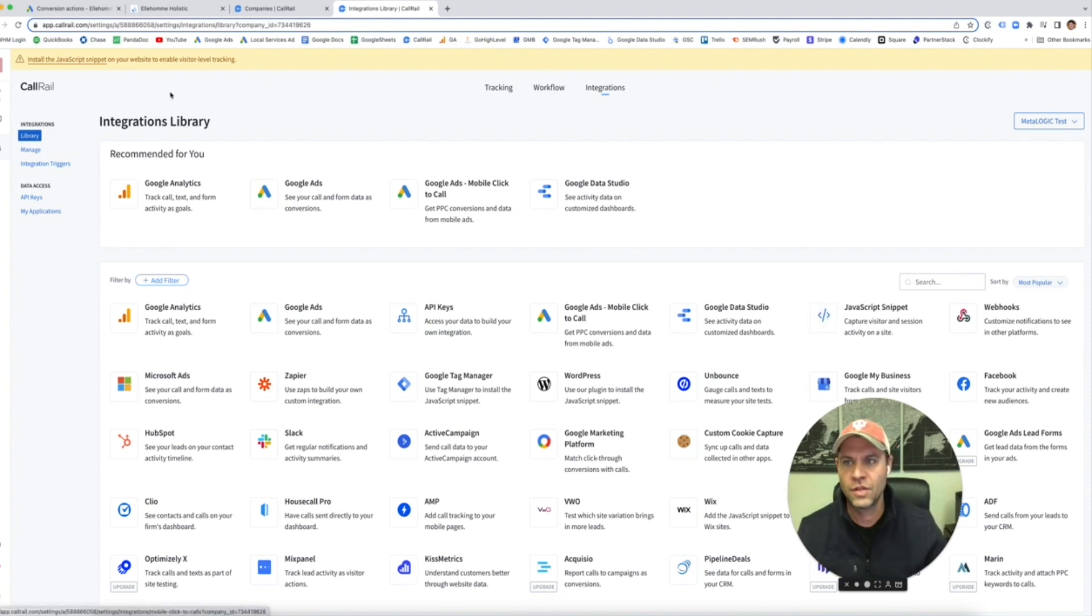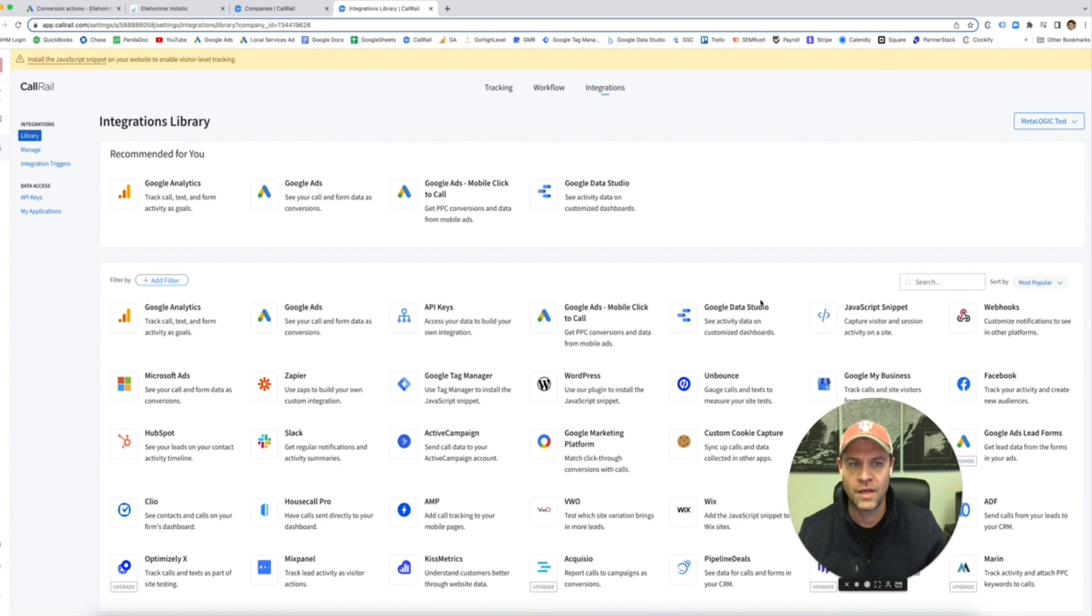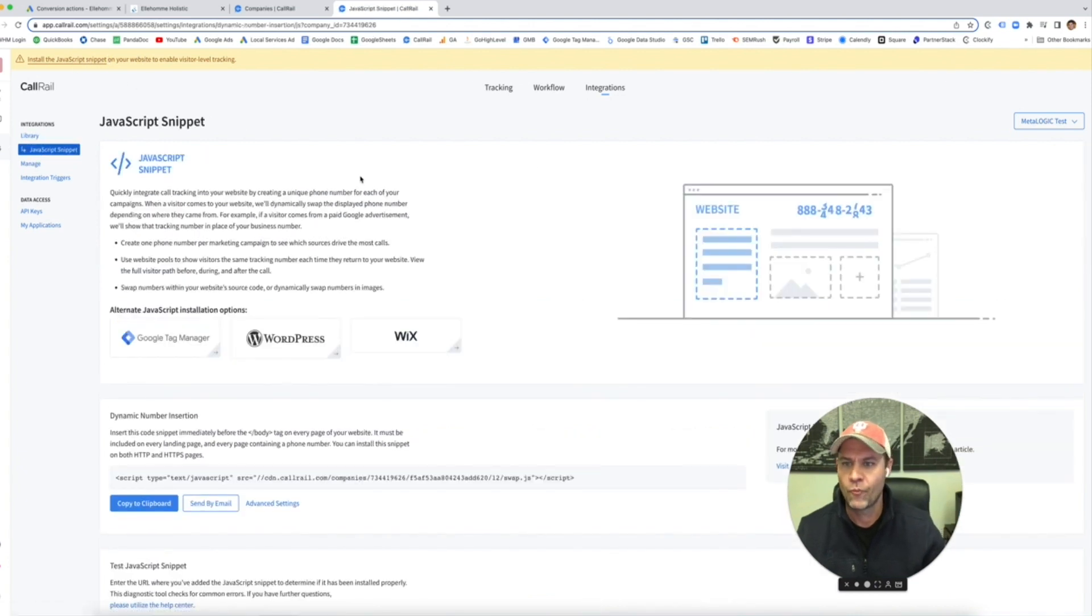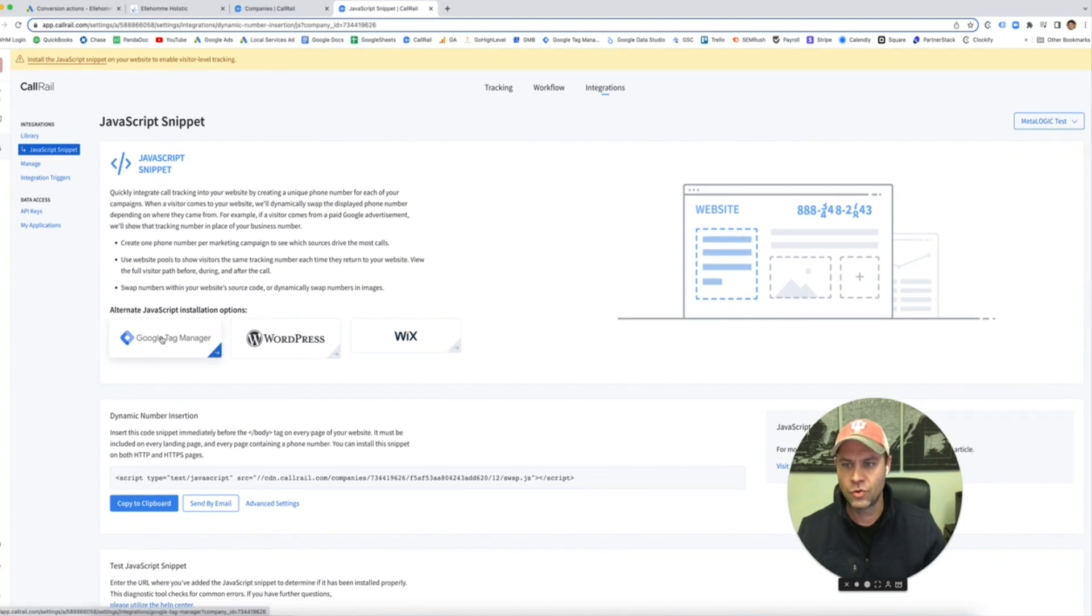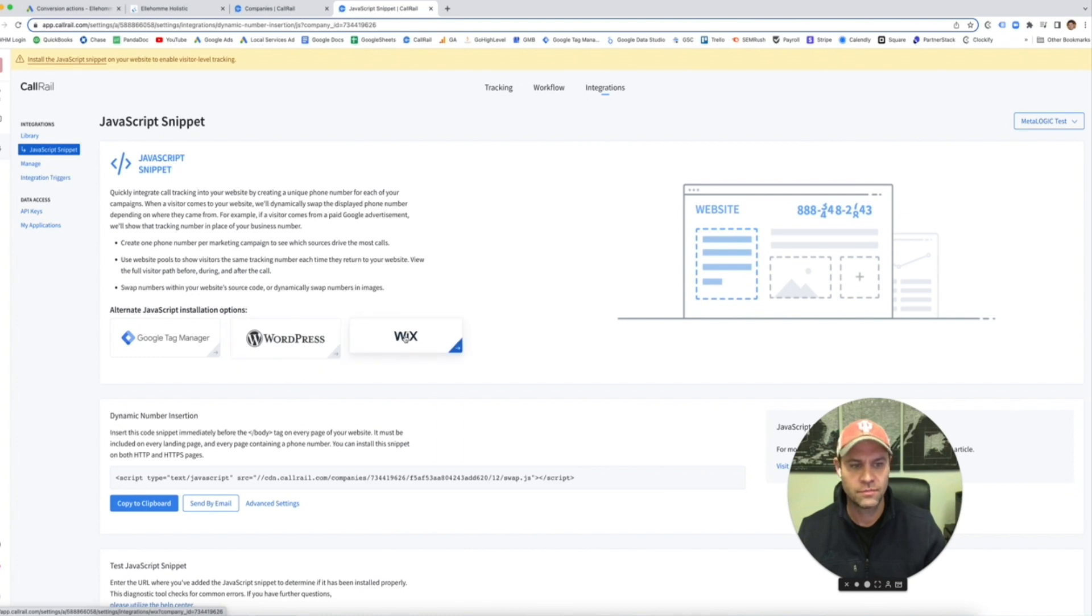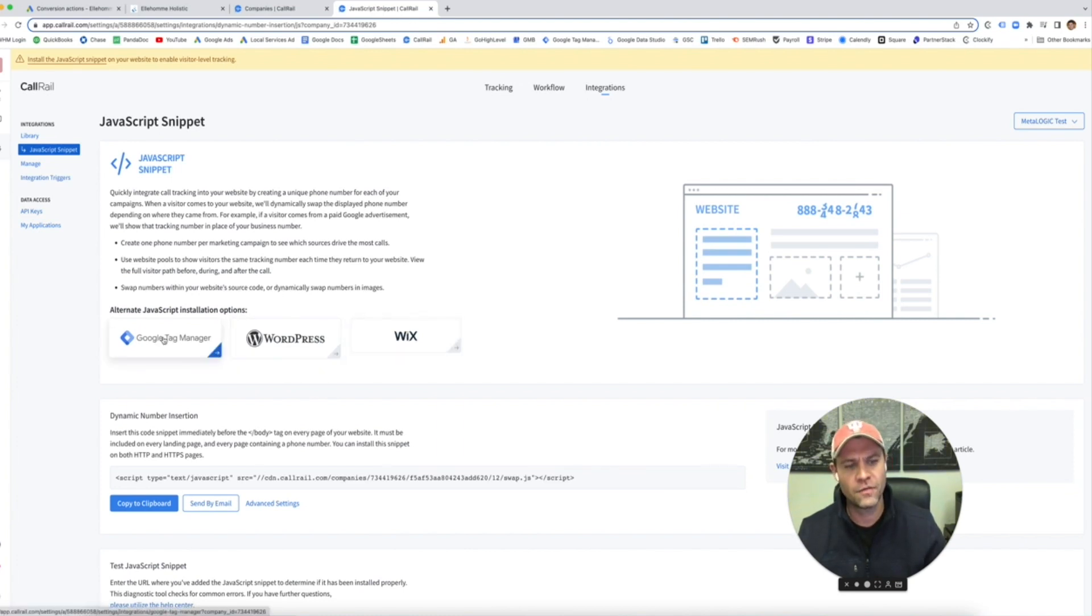So the first thing you have to do is install the JavaScript snippet on your website. You can click here or you can click on this link and it takes you here. So you can do it through Google Tag Manager, WordPress, or Wix. Let's do Tag Manager because in my other videos I have gone through Tag Manager.